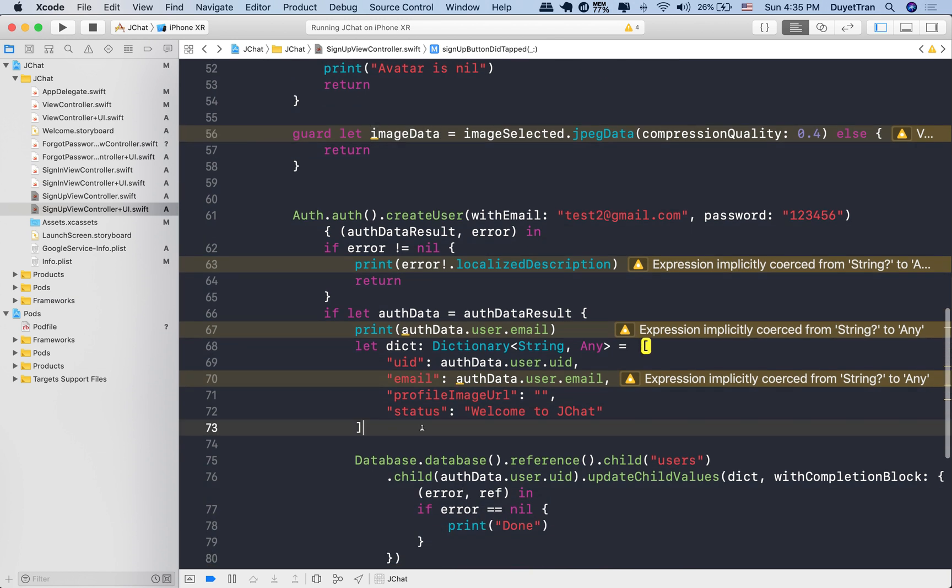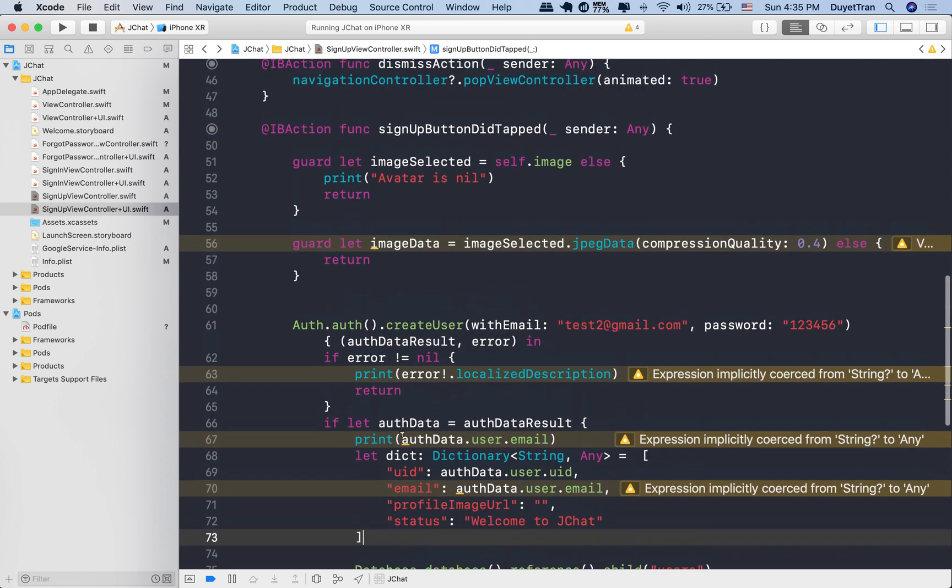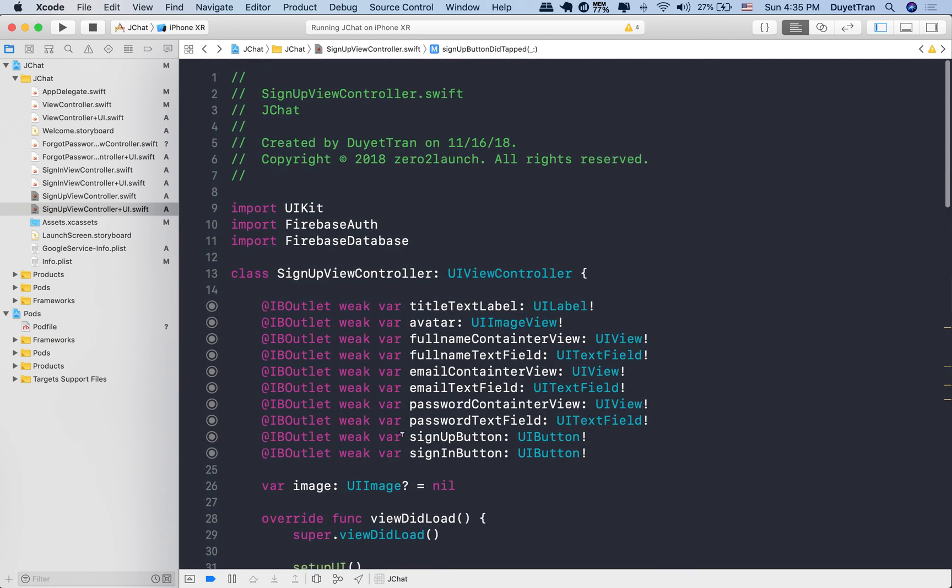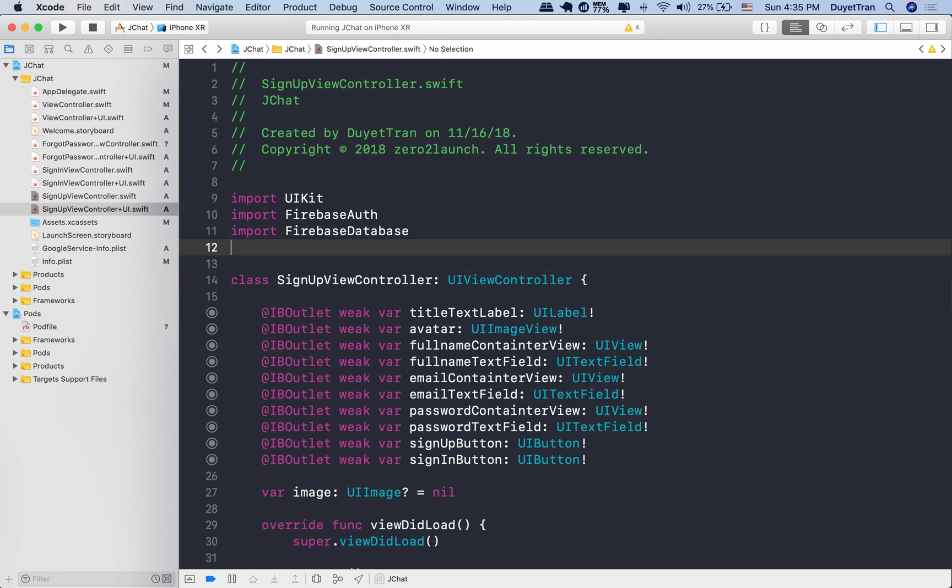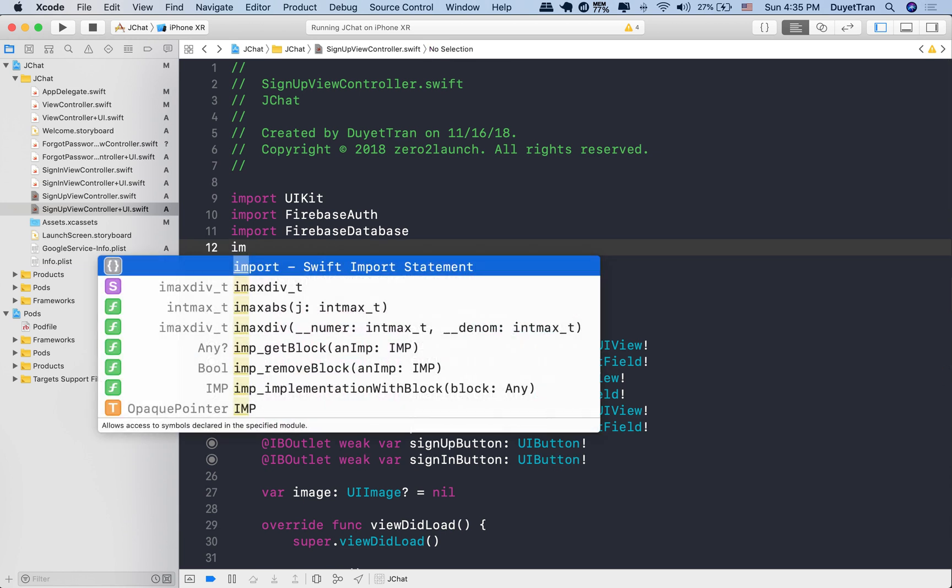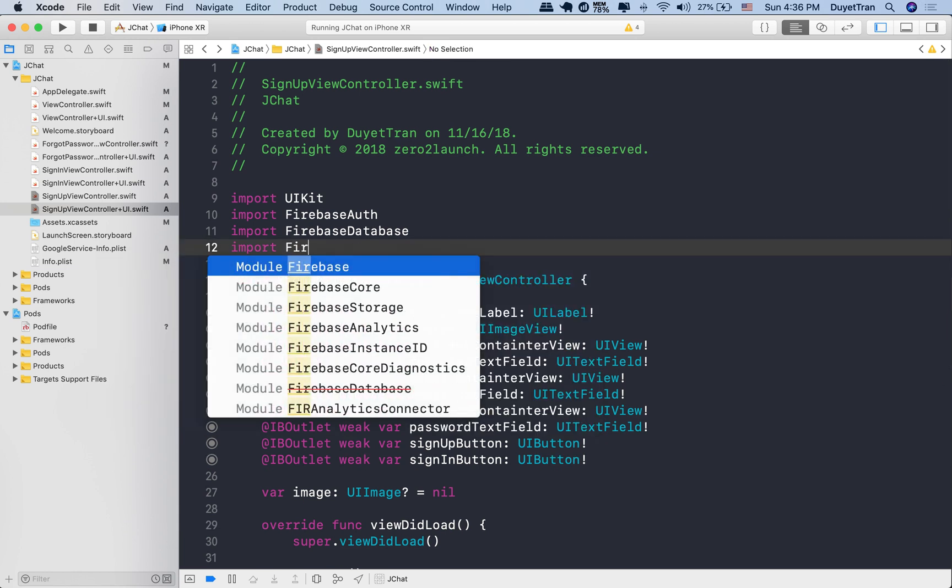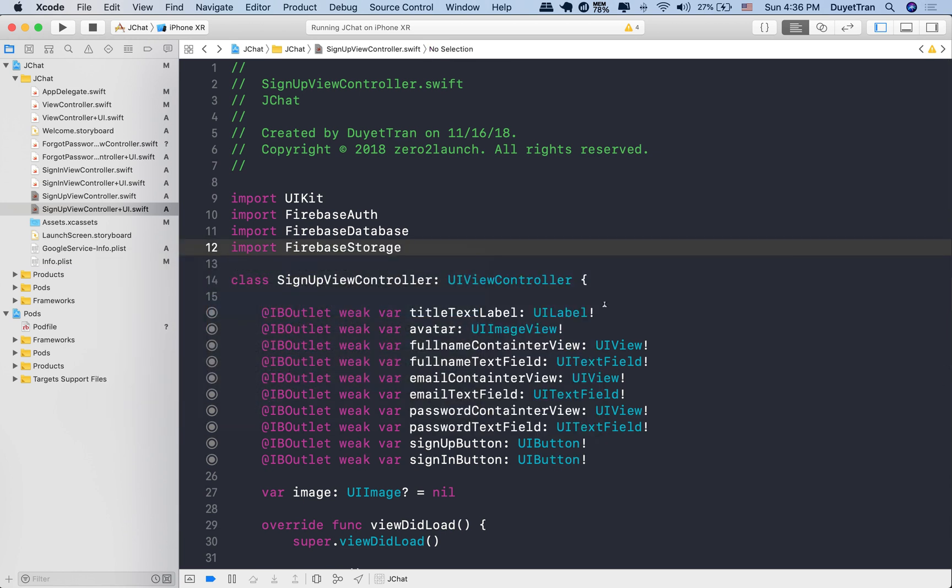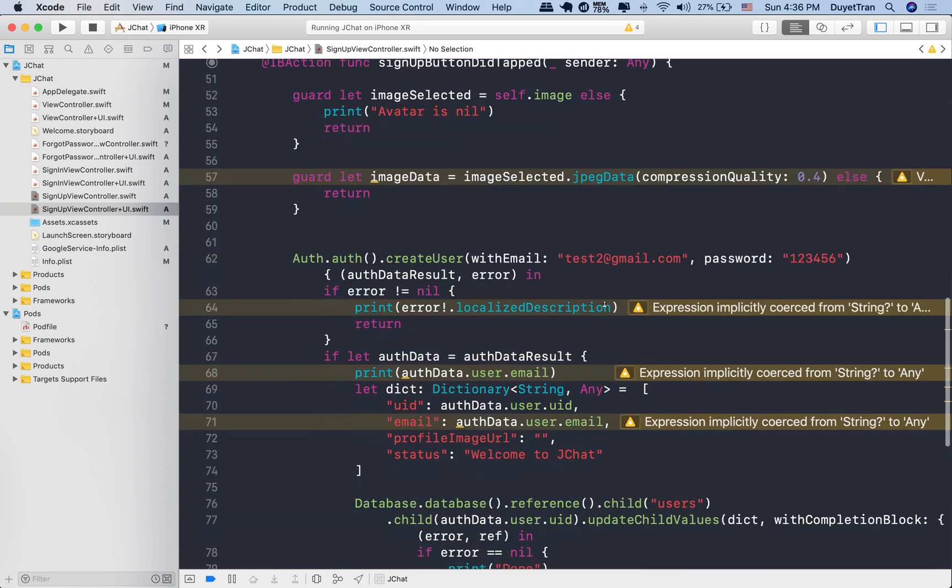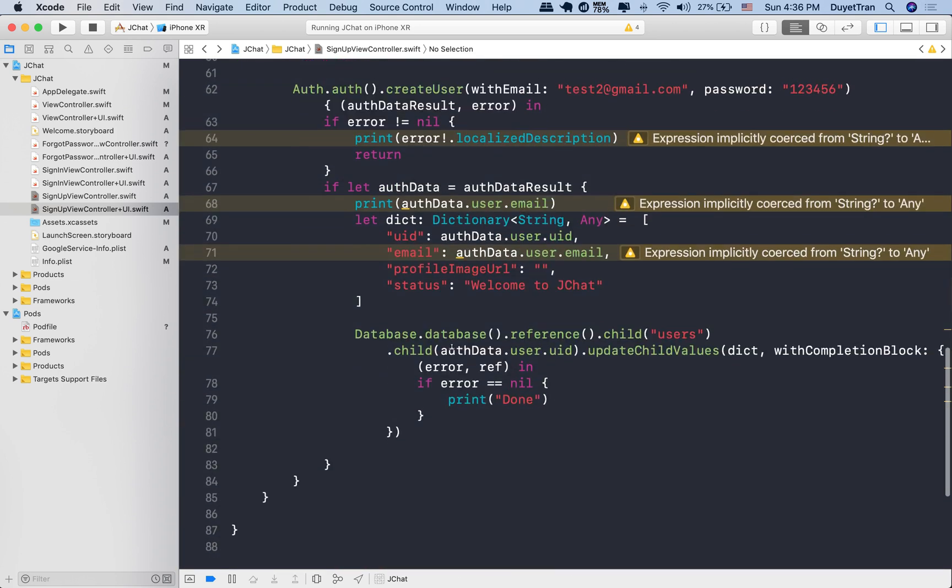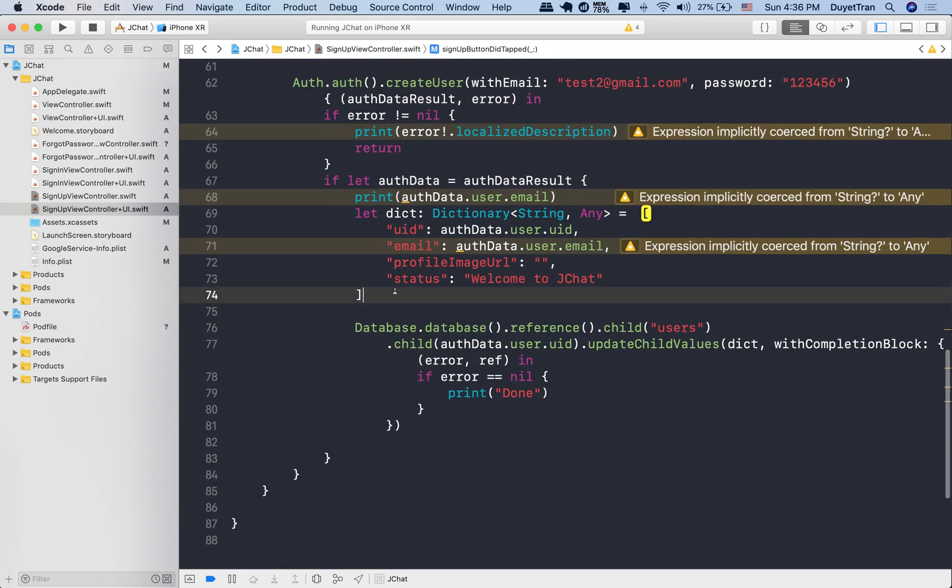As we mentioned before, we're going to store all media files to Firebase Storage, then link them to Firebase Database to utilize its real-time data handling feature. We first import the Firebase Storage, then define a constant pointing to where the Firebase Storage of our project lives.